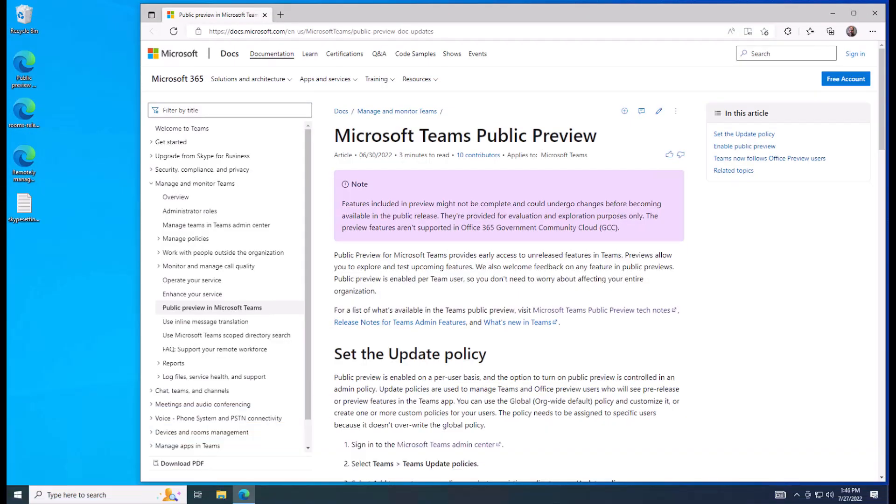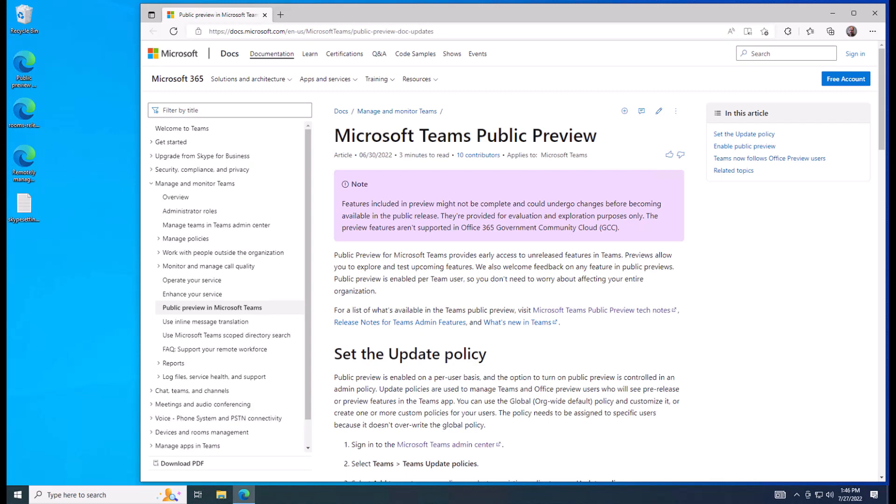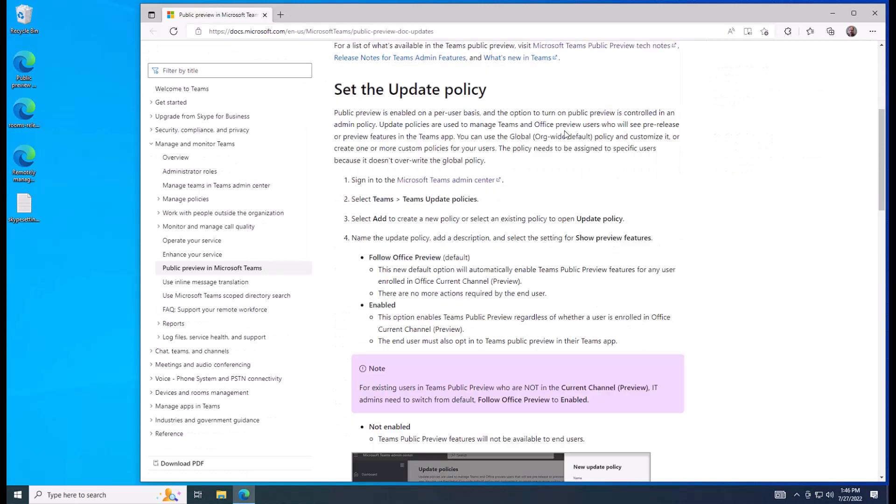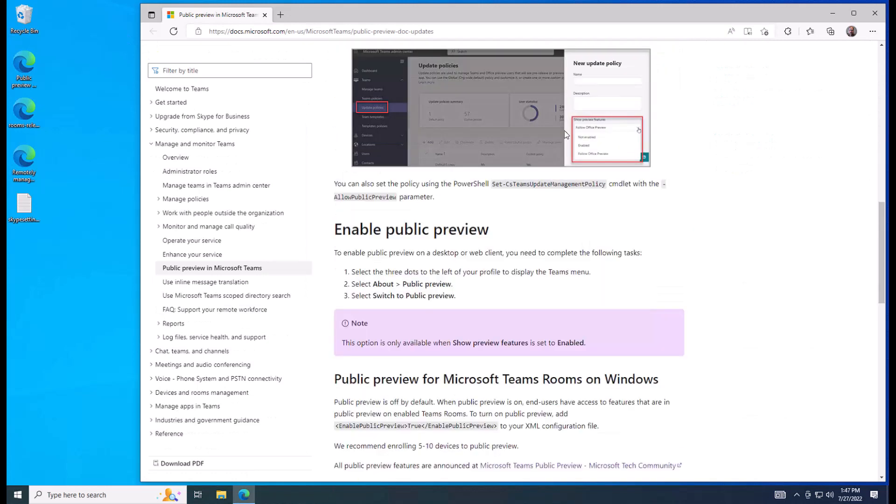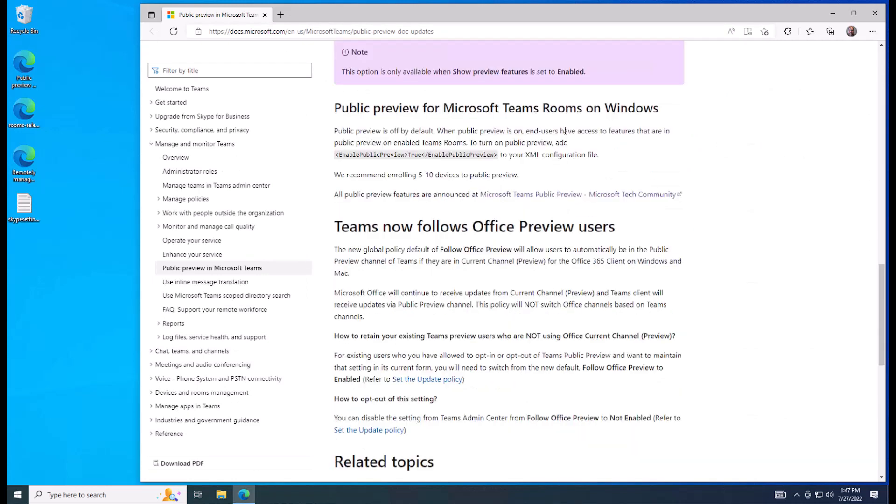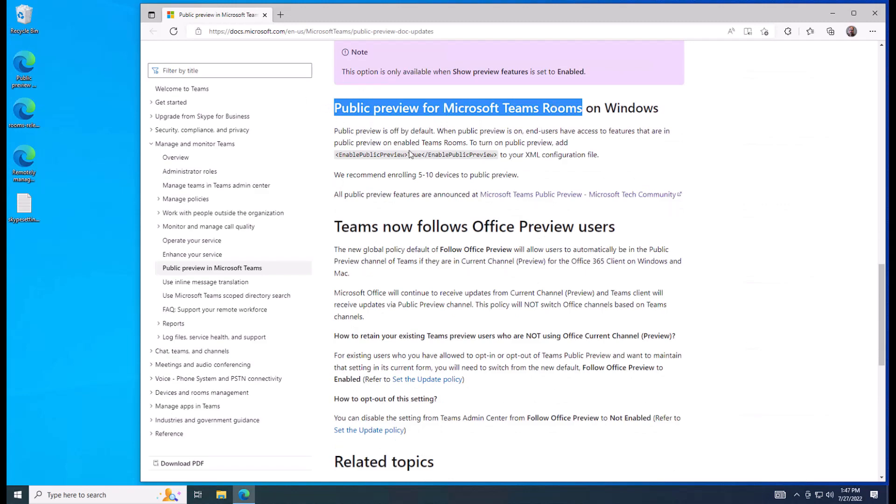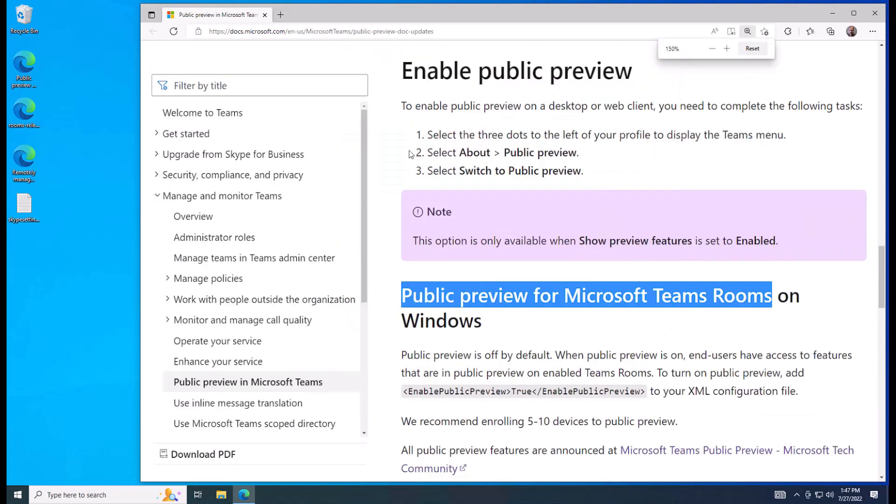All right, let me show you how to enable public preview for Teams Rooms. There's an article out on Docs. If we scroll down a little, it tells us right here, public preview for Microsoft Teams Rooms on Windows. So let me zoom in on that.